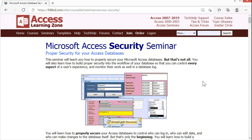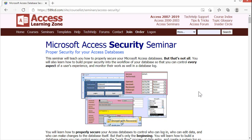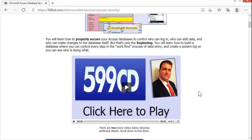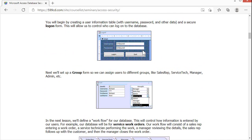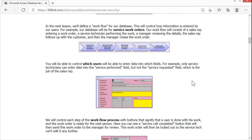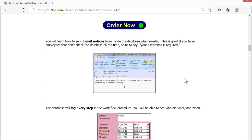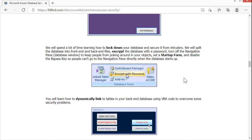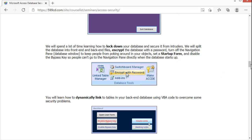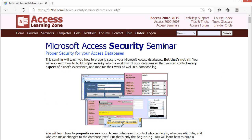If you really want to lock down your database with professional-level security, I've got a whole security seminar on my website that covers everything you could possibly want to do — setting up login pages, tracking which users do stuff, audit trails — everything you could possibly want to know about securing your Access database. I'll put a link to that down below.